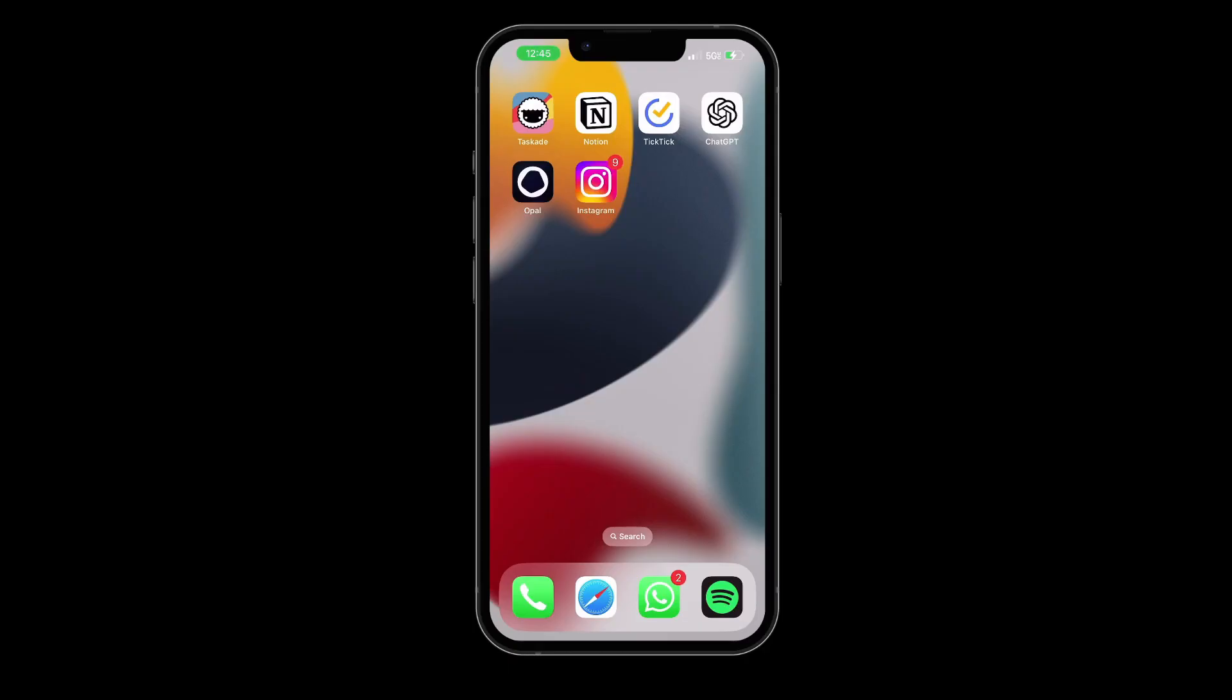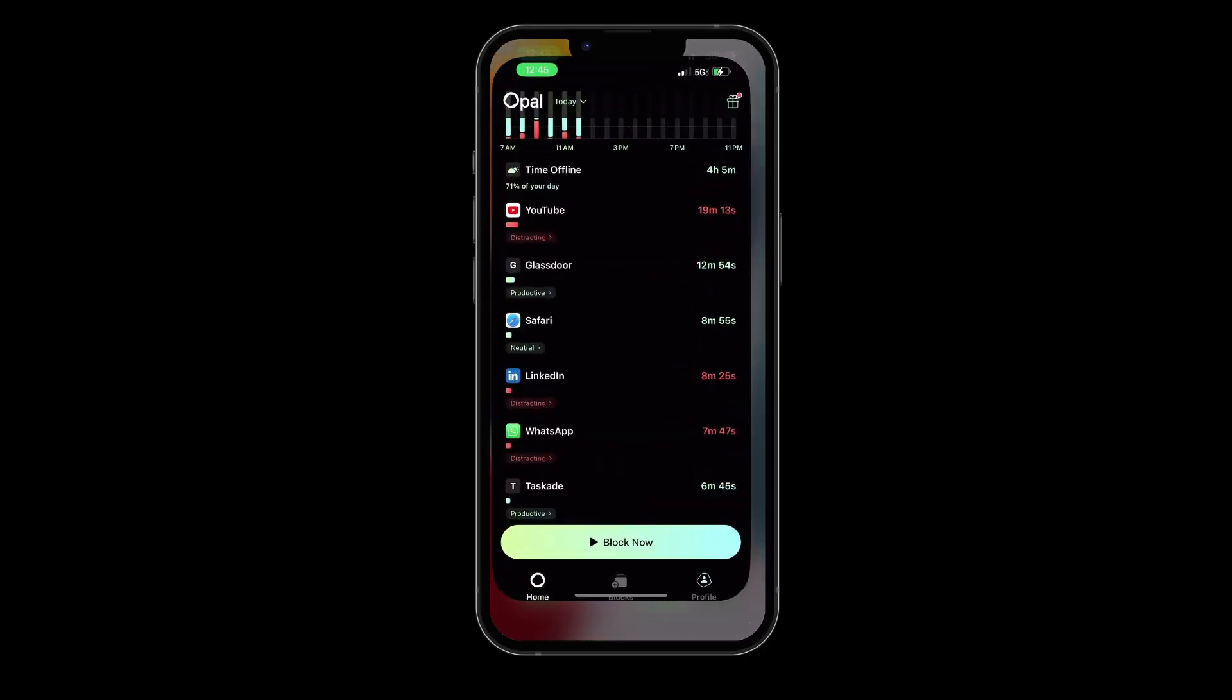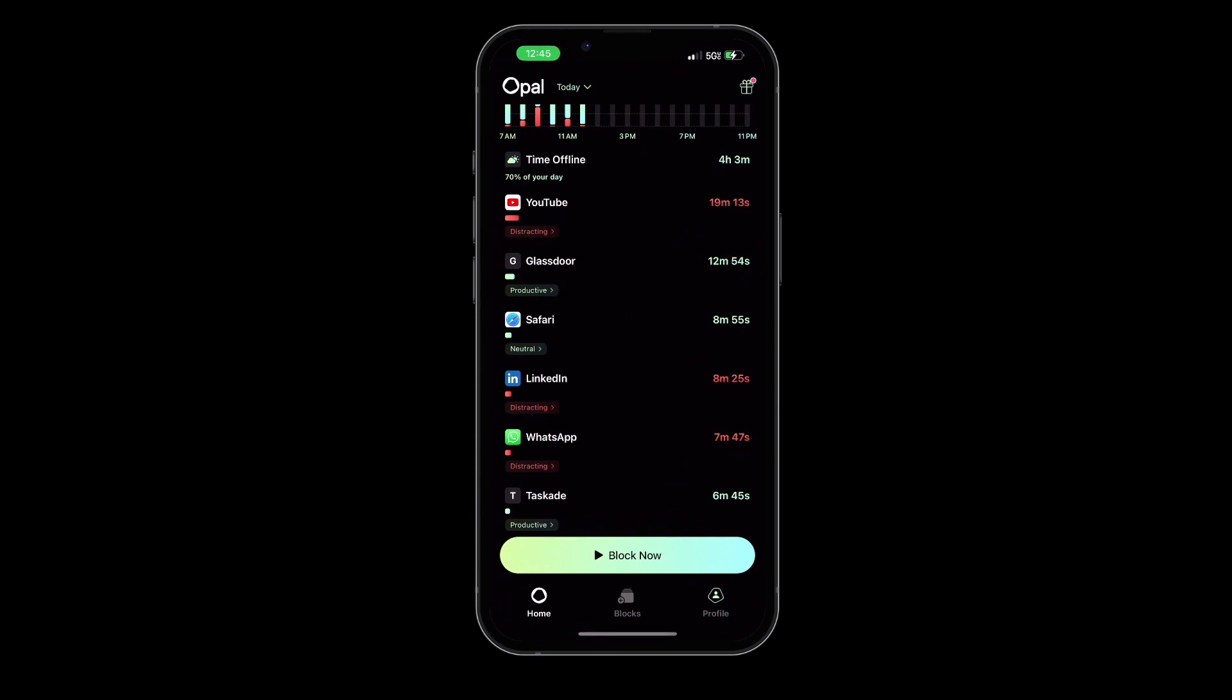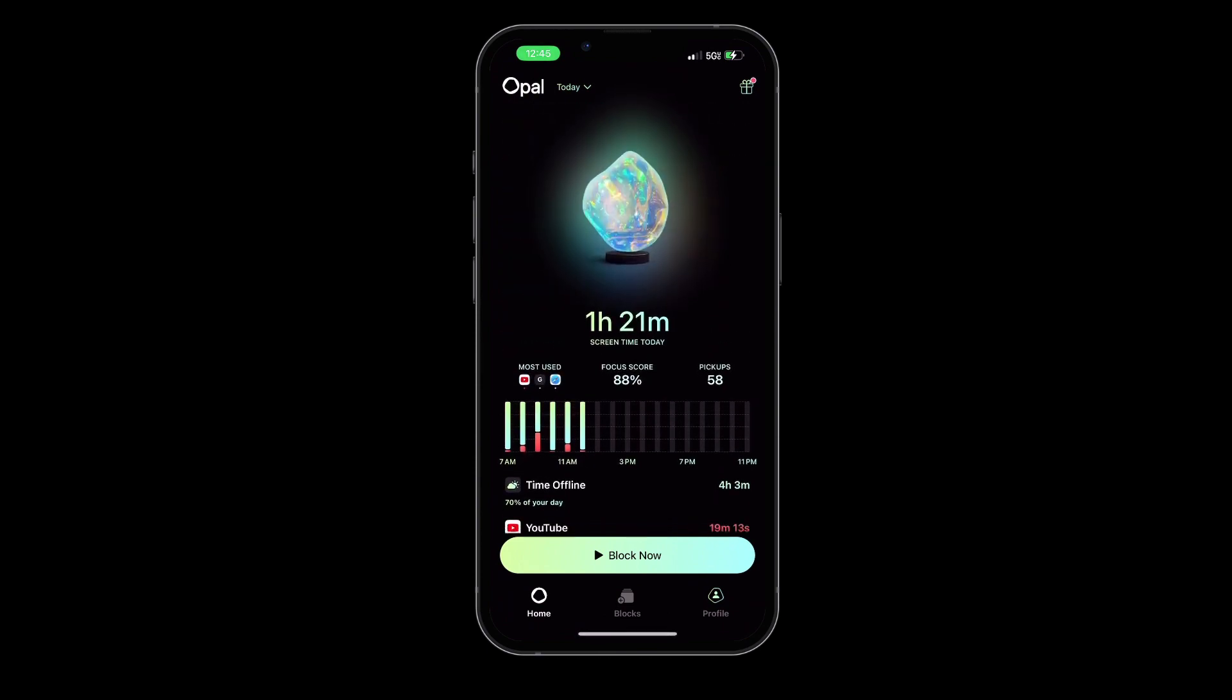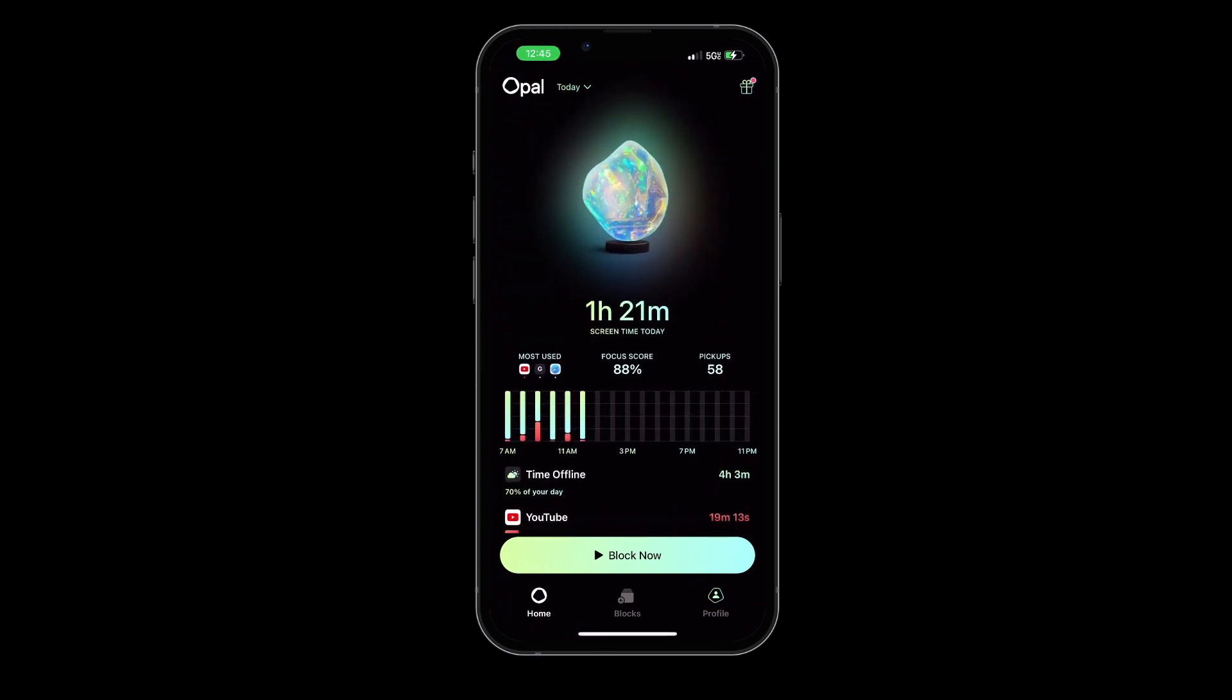Next on our list, we have Opal. If you've been struggling with digital distractions and time management, this application could be your knight in shining armor.